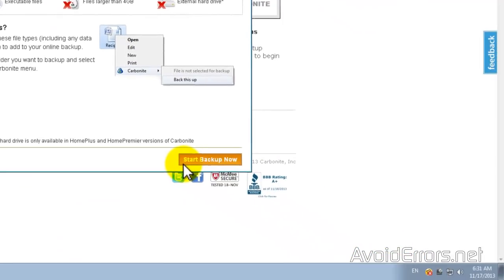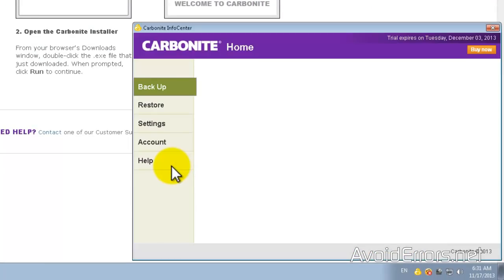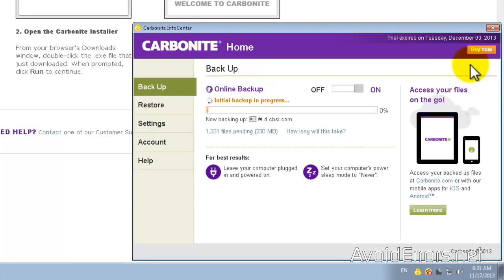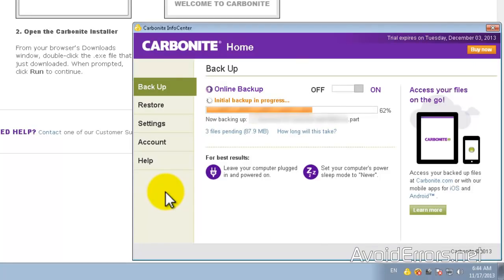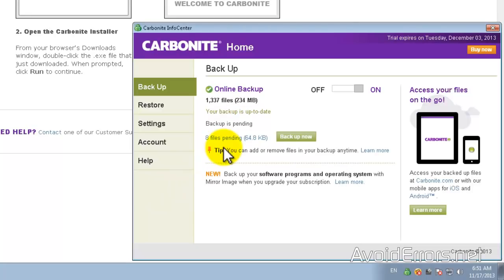This backup could take a while depending on how much information you have to backup. I'll fast forward the process. Perfect. My backup has completed.